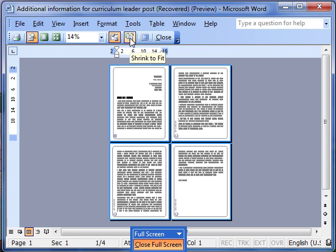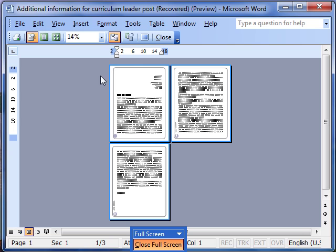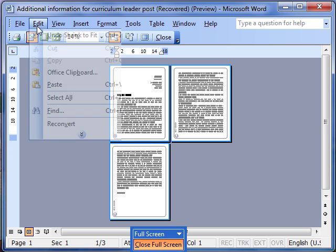So let's just try that. I'm going to click the button and you can see what's happening is the document has been shrunk down. It now only takes up three pages. That's a very useful feature. We'll just undo that.